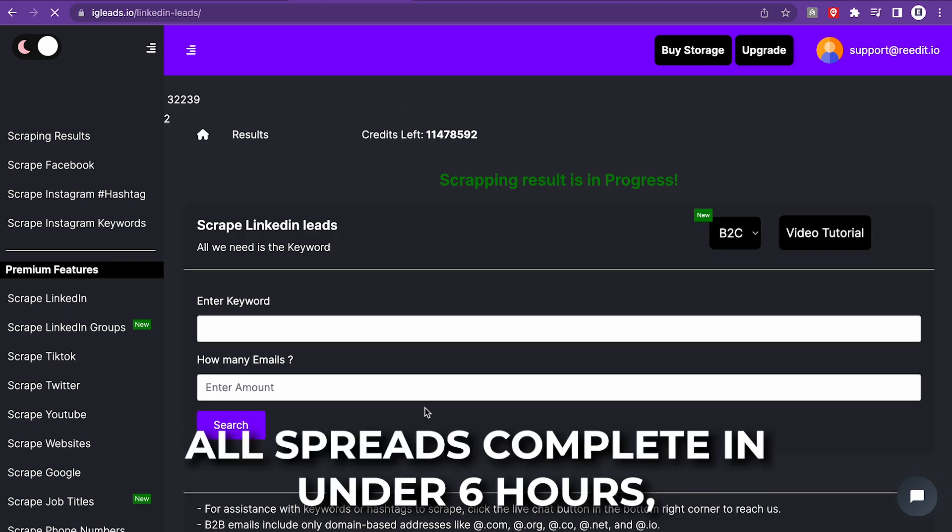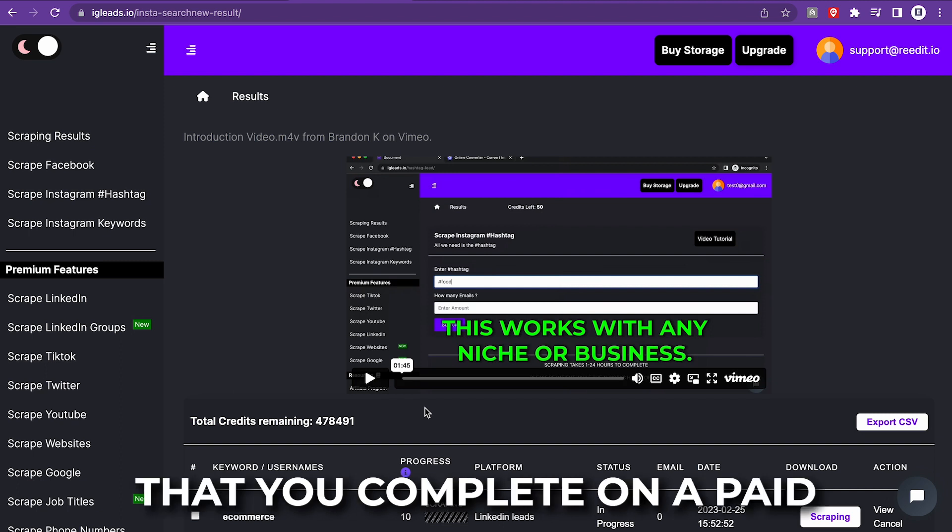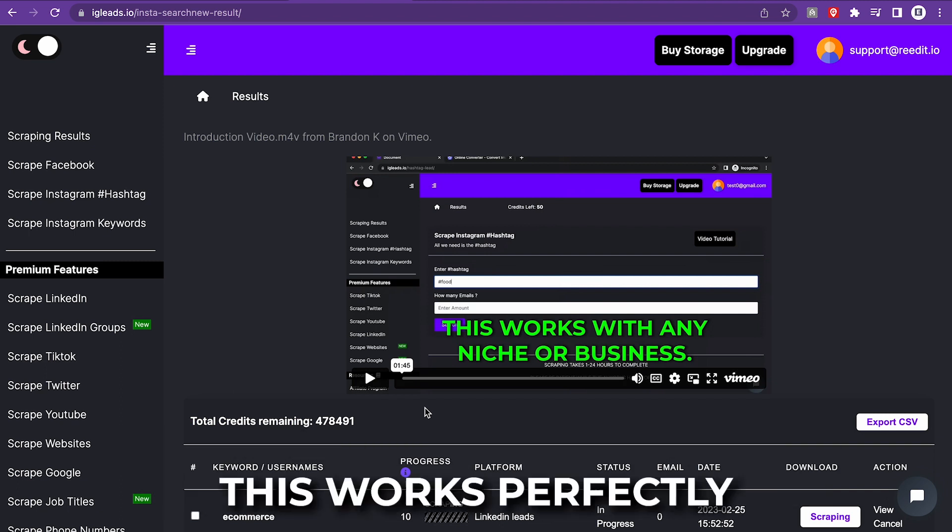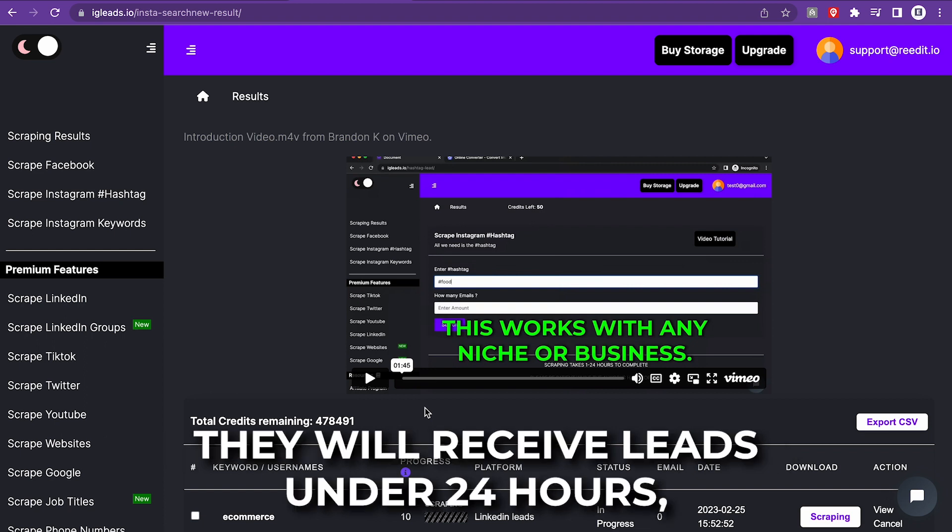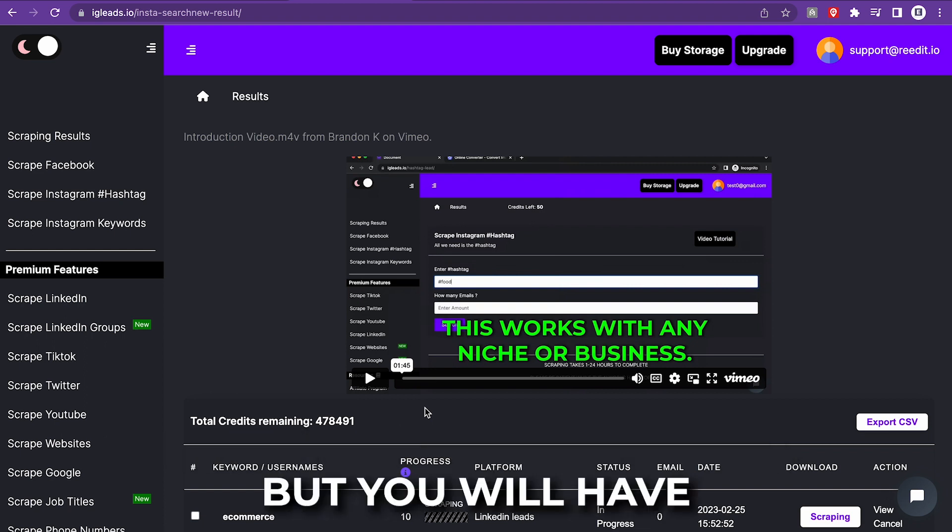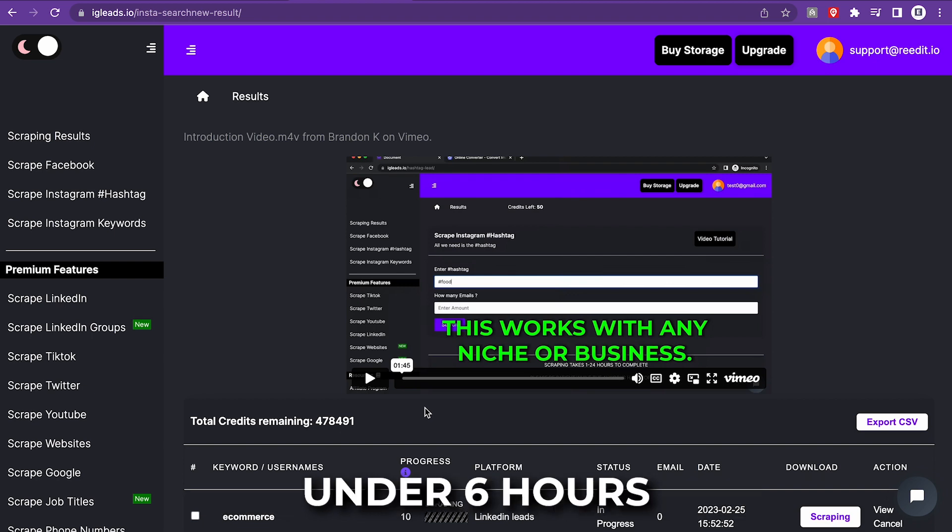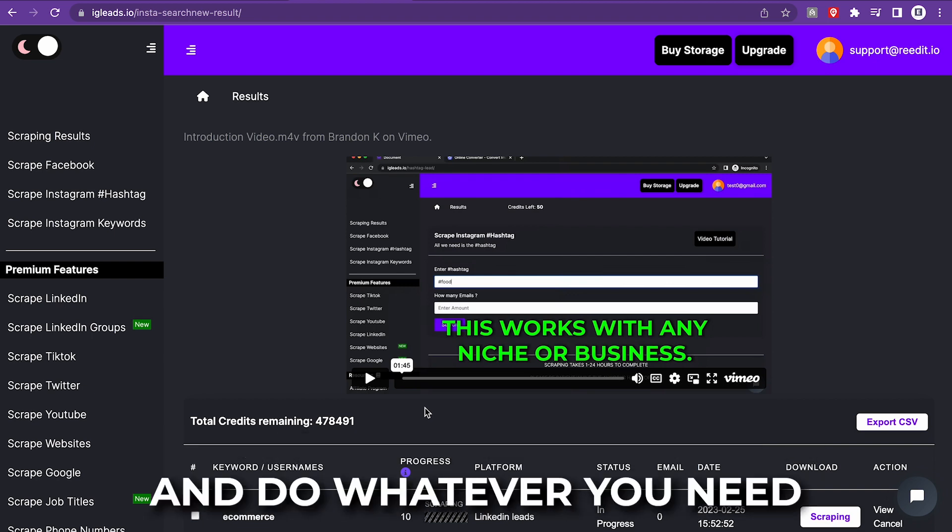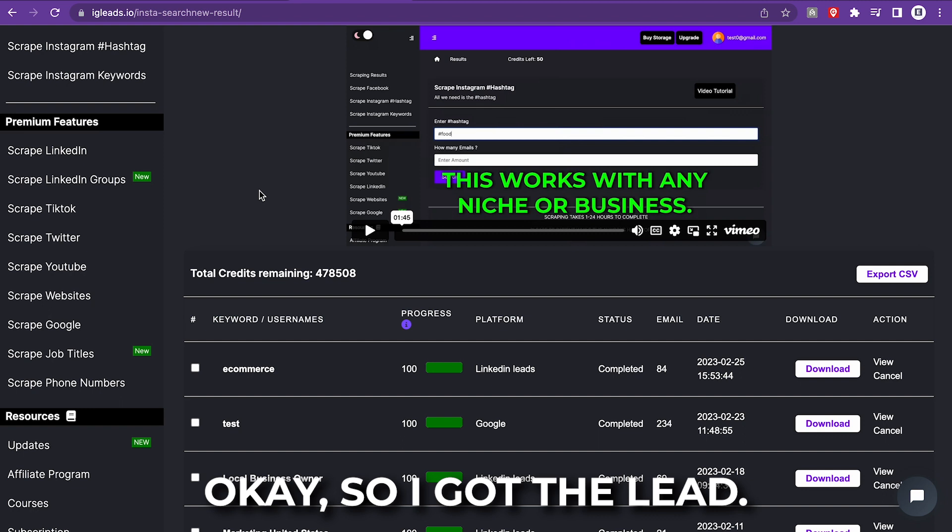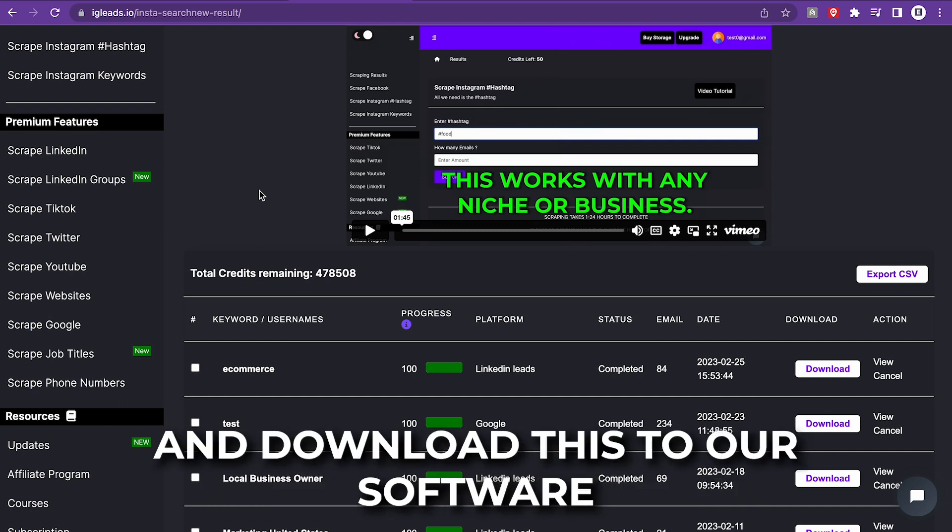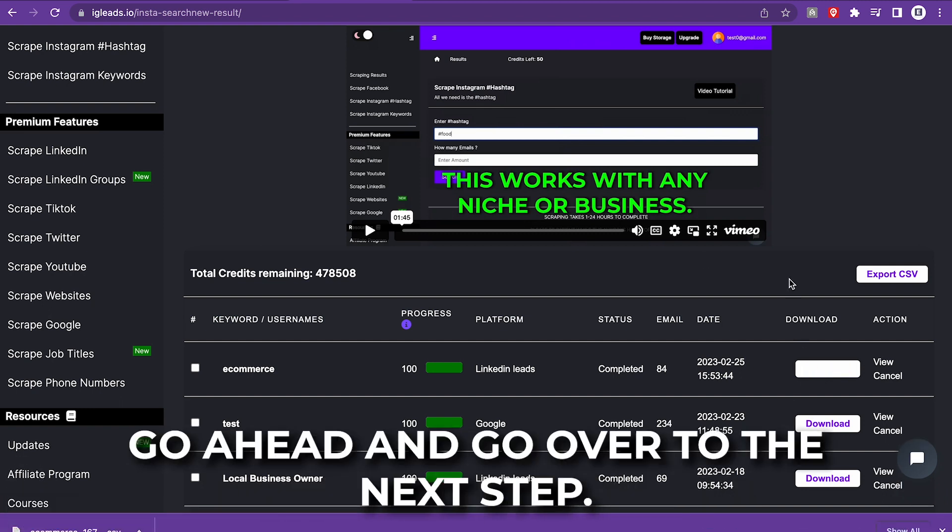Wait a couple moments. All scrapes complete in under six hours. So each scrape that you complete on a paid plan will be delivered under six hours. This works perfectly because you can just tell the client they will receive leads under 24 hours, but you will get the leads under six hours to prepare the list and do whatever you need to do with the list. Okay, so I got the leads. We're going to download this to our software right here. Let's go ahead and move to the next step.